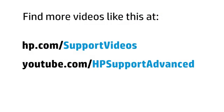You can find additional helpful videos at hp.com/supportvideos and on our YouTube channel, youtube.com/HPsupportadvanced.